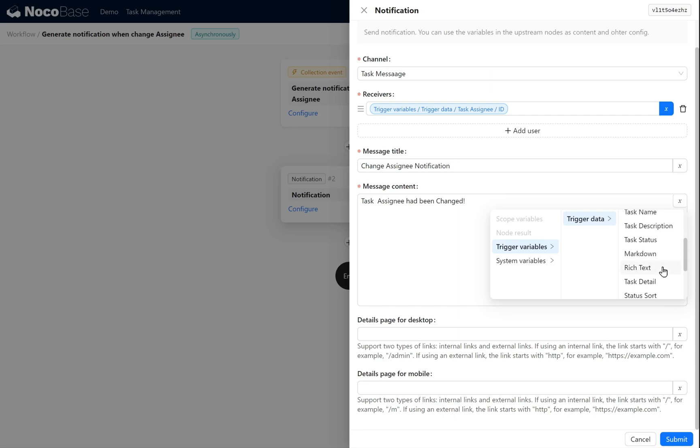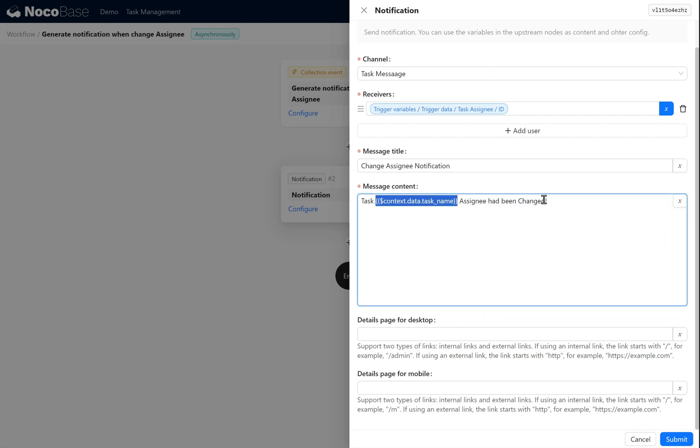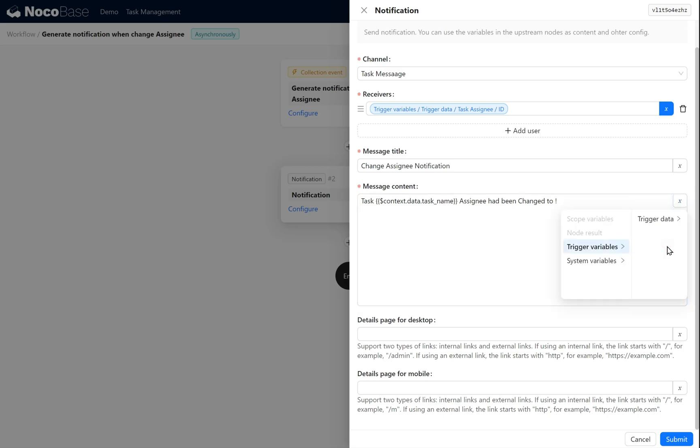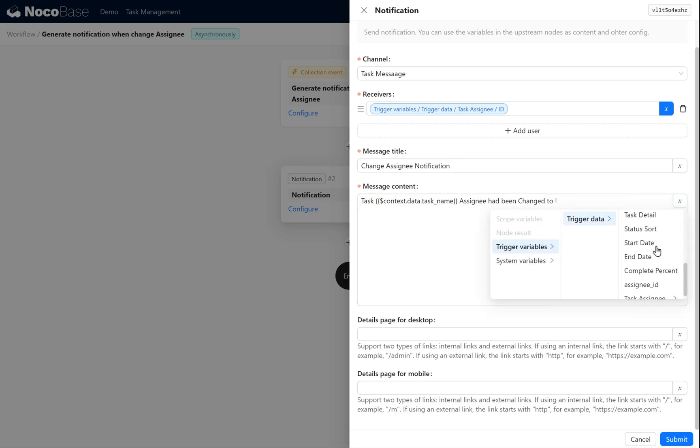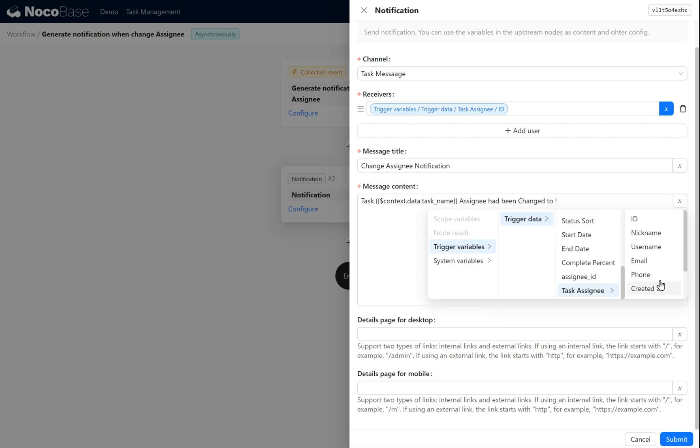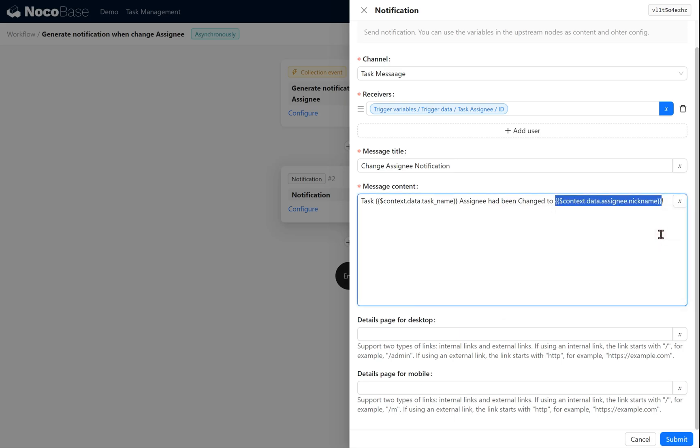Then we say, the assignee has been changed to trigger variable, trigger data, task assignee, nickname. Click Submit.